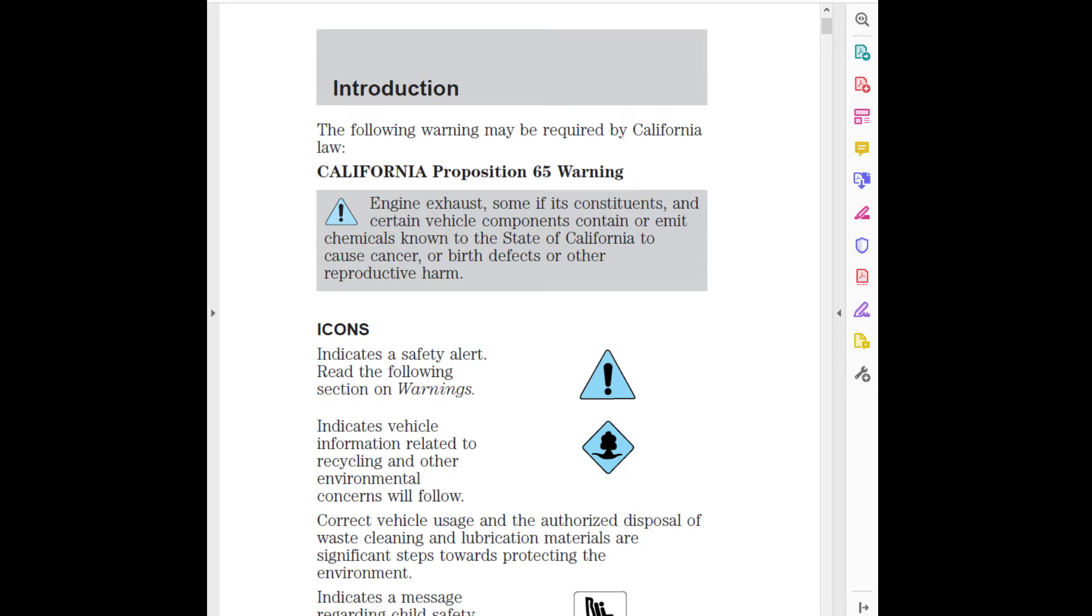Icons: Indicates a safety alert - read the following section on warnings. Indicates vehicle information related to recycling and other environmental concerns will follow. Correct vehicle usage and the authorized disposal of waste, cleaning and lubrication materials are significant steps towards protecting the environment. Indicates a message regarding child safety restraints - refer to Seating and Safety Restraints for more information.